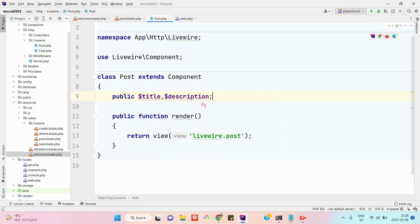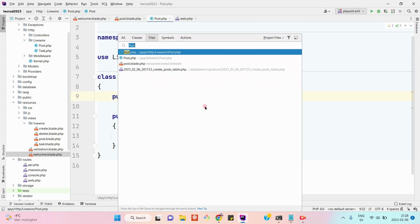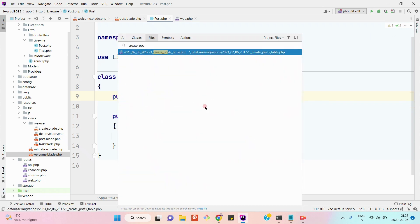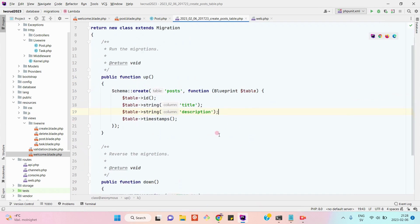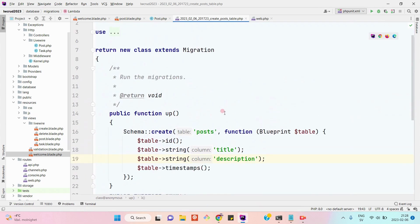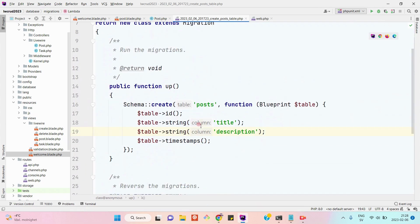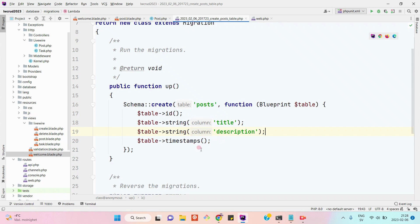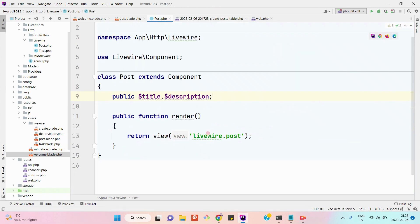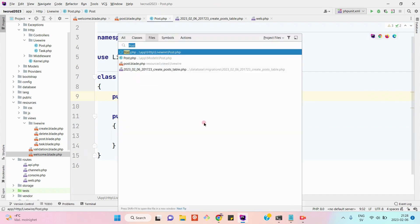Basically we will try to save the posts in a post table. Here is the structure of the post table. I will also show you that so you can create one if you need. So here is our post table which has ID, title, description, and the timestamps.